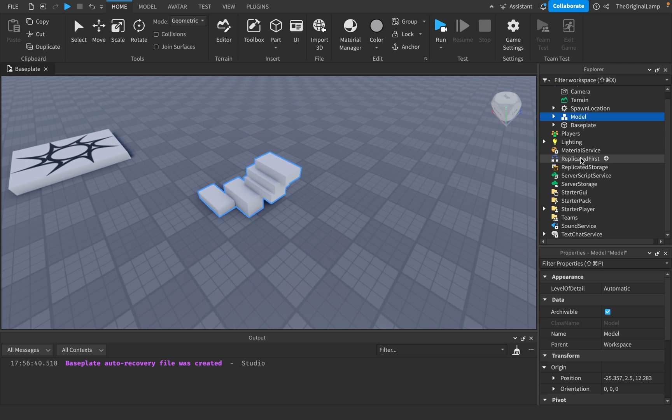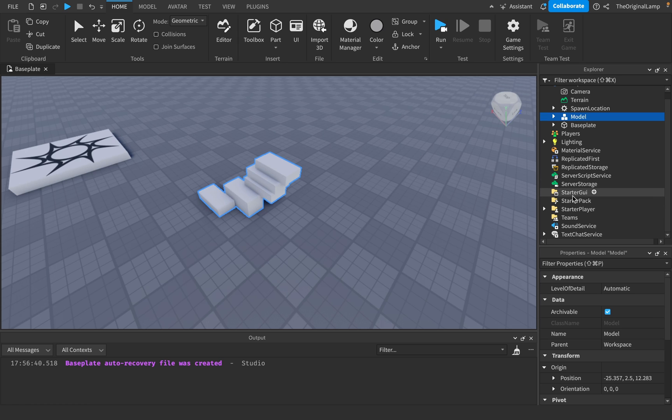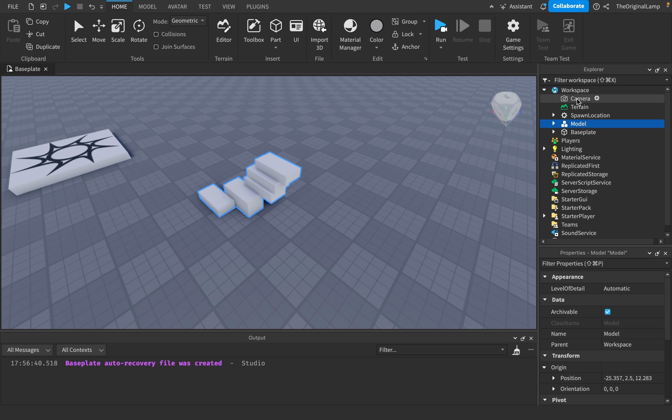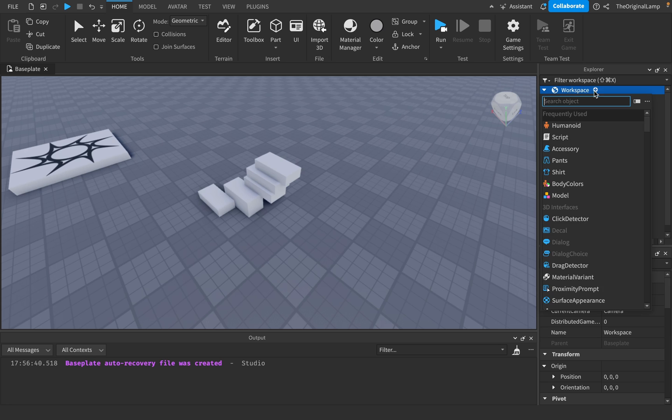So what I've done is for you, I've made a free module script. So you can go to my Discord server. It's in the description. It's like the free module channel or something like that. So let me just show you how it works. It's very simple. It only has two functions.